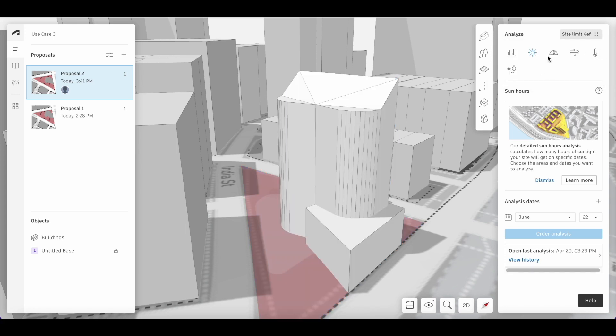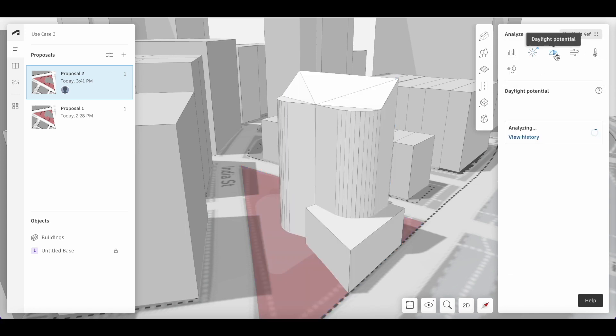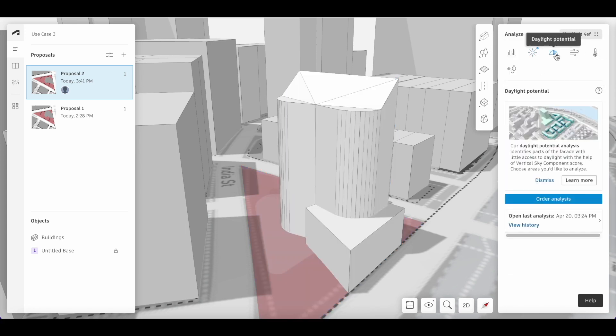Then, find the daylight potential analysis and order the analysis again for that.